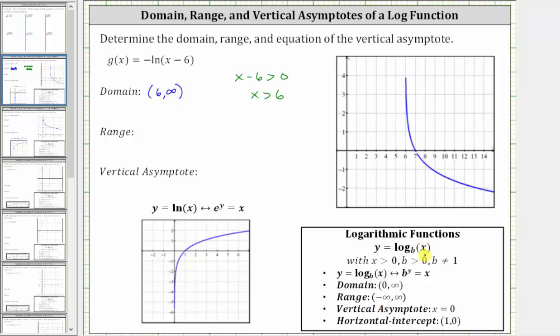Instead of setting x equal to zero, we set x minus six equal to zero. So if we set x minus six equal to zero and solve, we get x equals six, which is the equation of the vertical asymptote.